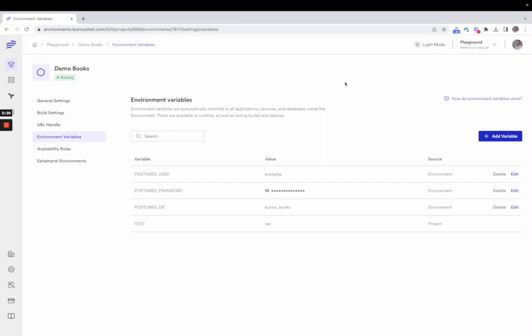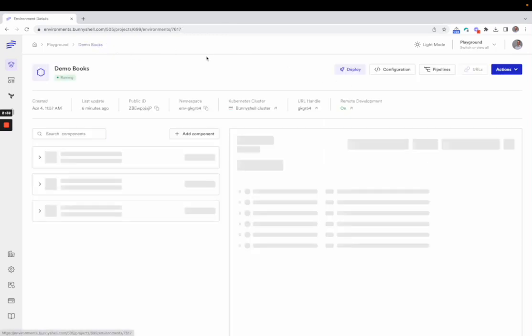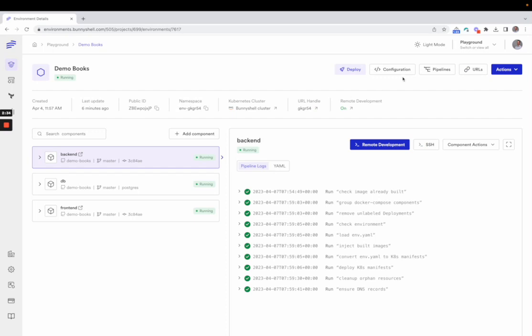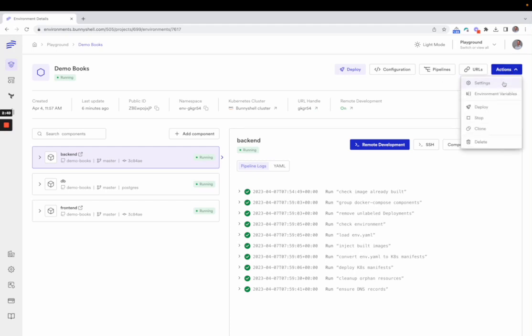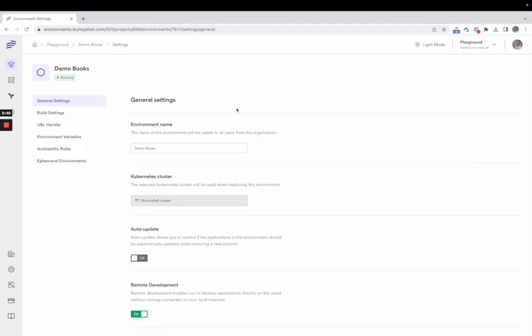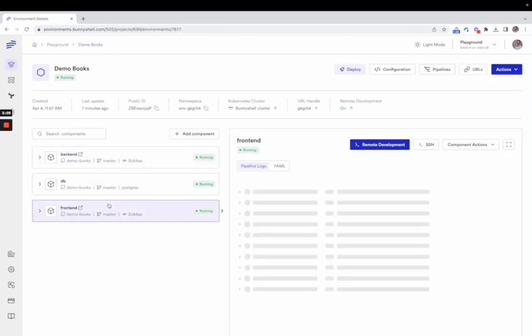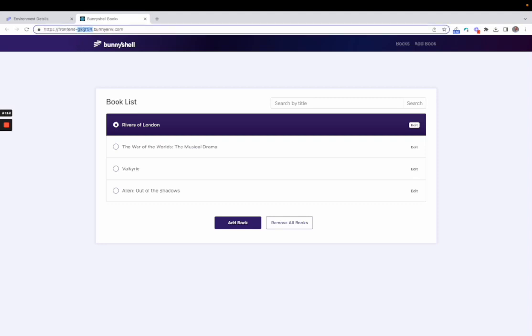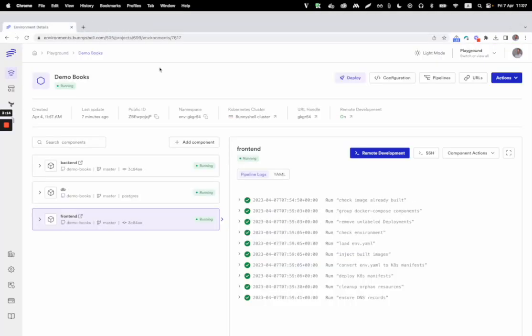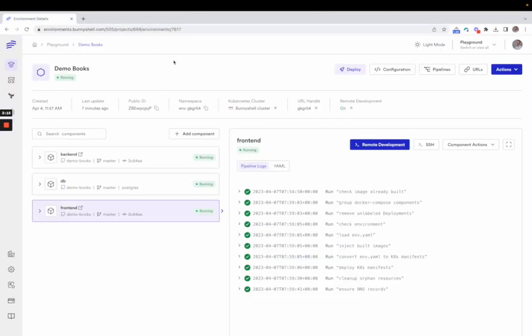Now, besides how an environment looks, which is controlled by configuration, we also have how an environment behaves. And this is controlled by settings. I'm not going to get deeper into settings. We have that presented in a separate video. But in a nutshell, settings are about how the environment behaves. Like the build settings, build resources, where the build is performed, defining the URL handle, which is the custom part, the unique part of the URL. It's this one here. And other settings as well related to preview environments and more.